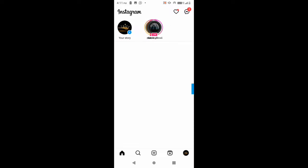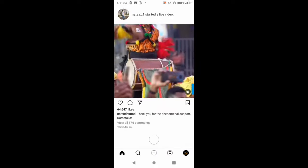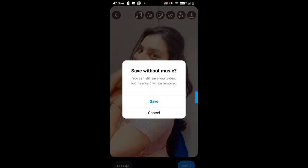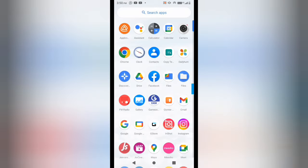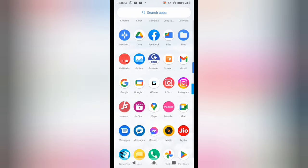Hey everyone, welcome to Basics with Meeta. In this video I will tell you that if you are using Instagram or creating a reel, and when you want to save your video with music you are getting a pop-up, then what's the issue and how you can resolve it — I am going to show you here. So stay connected: what's the issue and why we are not able to save the reel with music.